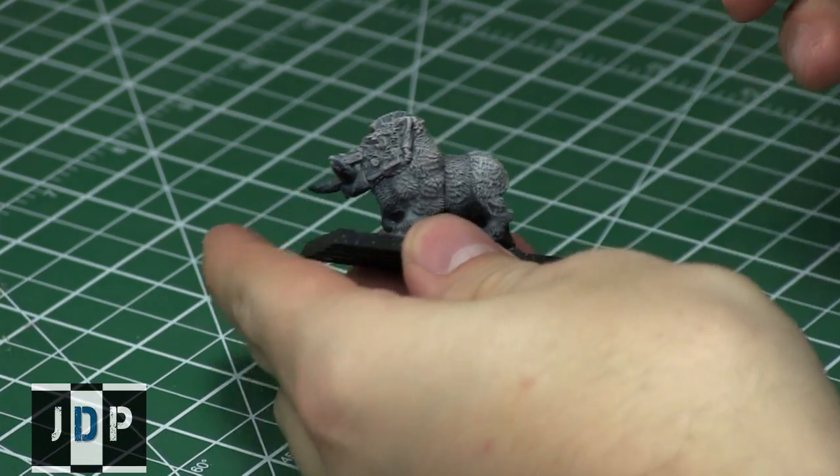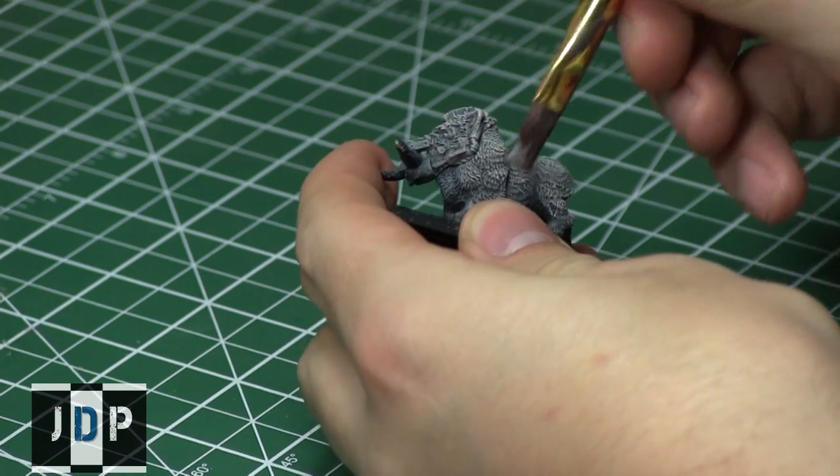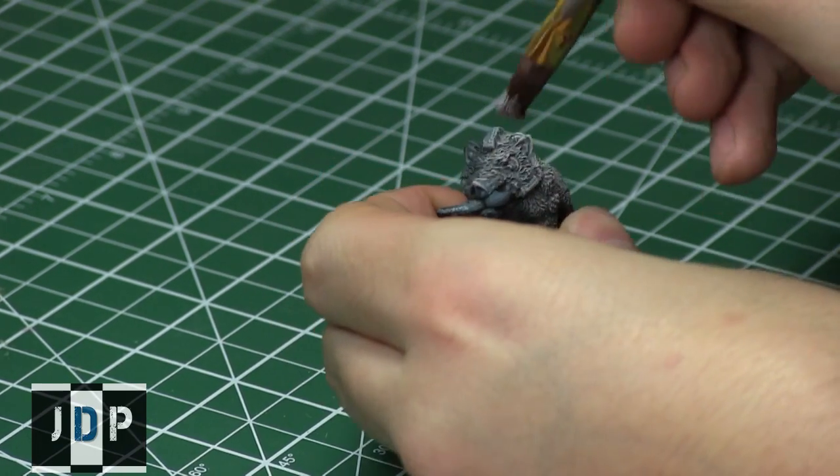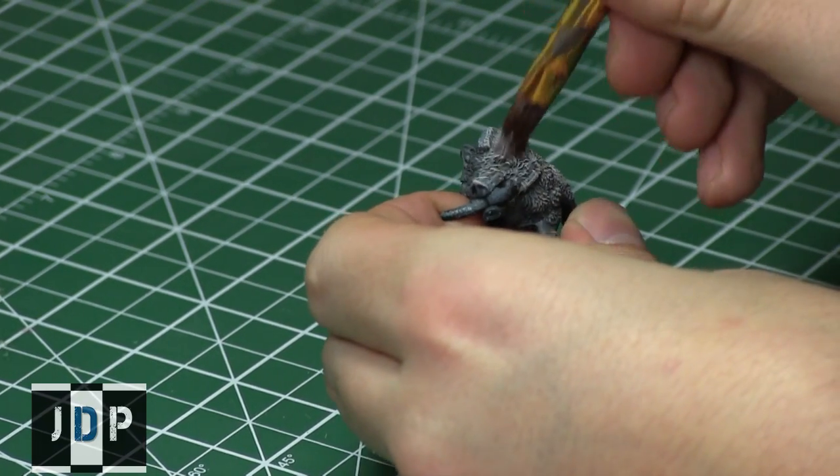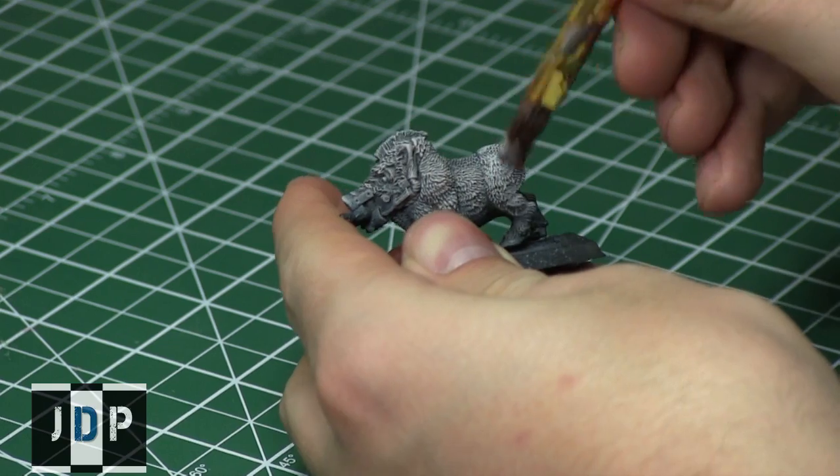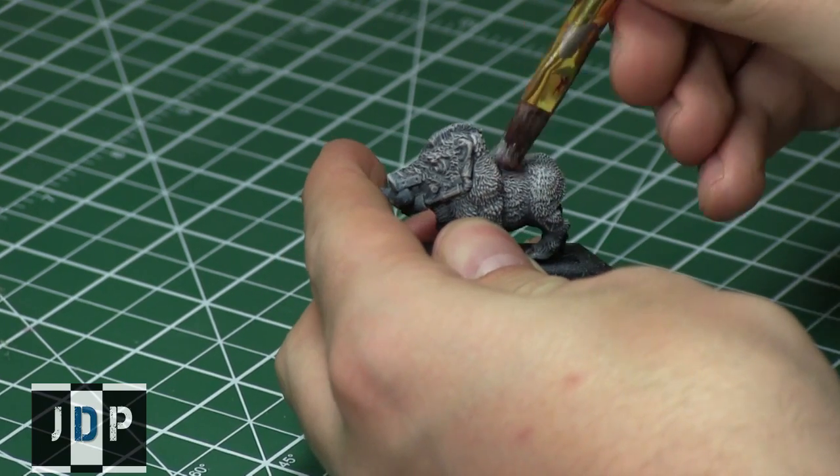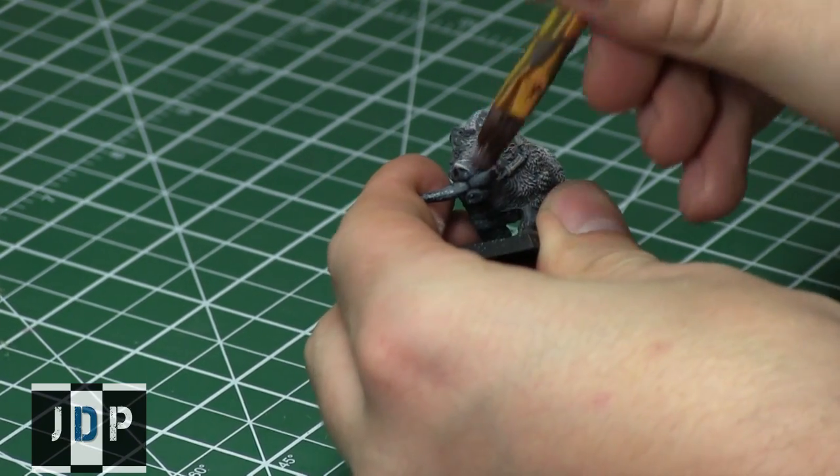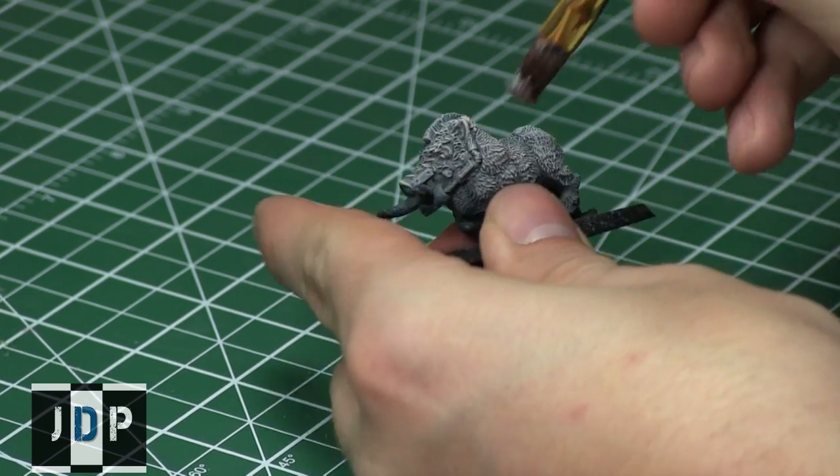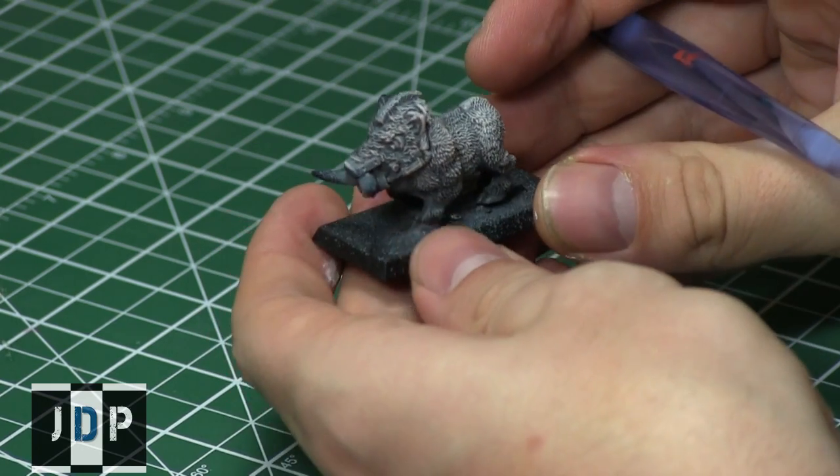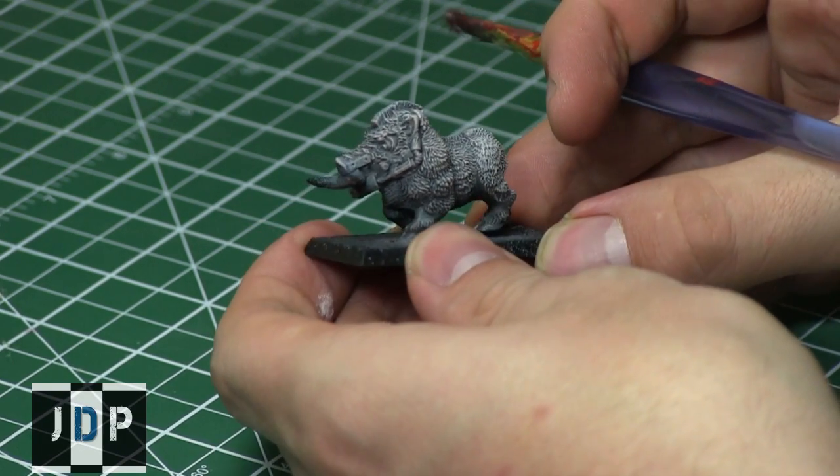And then just by repeating this process over and over again with even lighter colors, just by adding white into the mixture frequently, I'm repeating this process and focusing more on the higher levels of the miniature. This just shows the effectiveness of dry brushing.